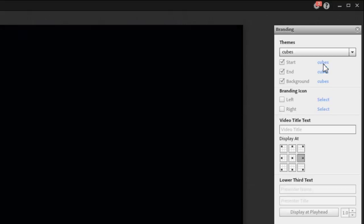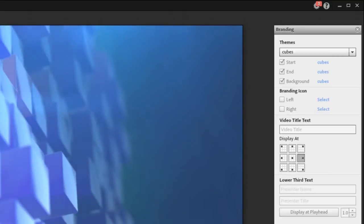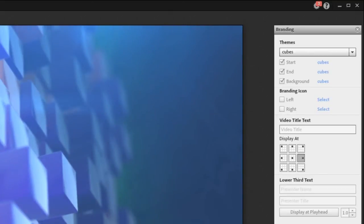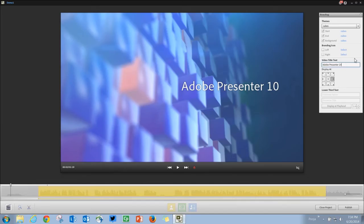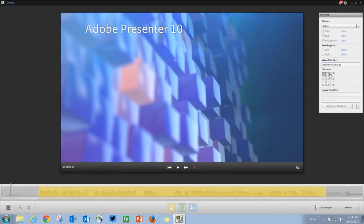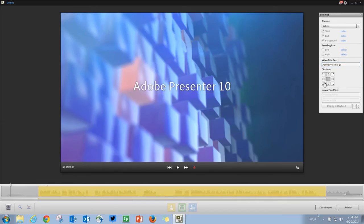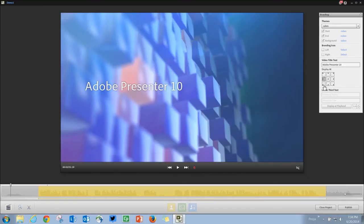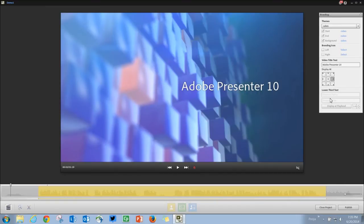So let's choose one of the themes and on top of that you can go ahead and add a video text title and then you can decide what should be the placement of this video title as you require.